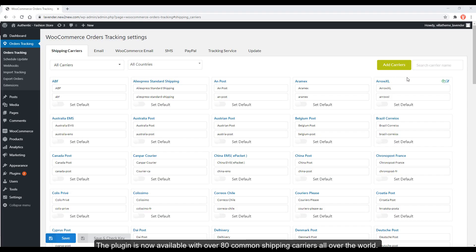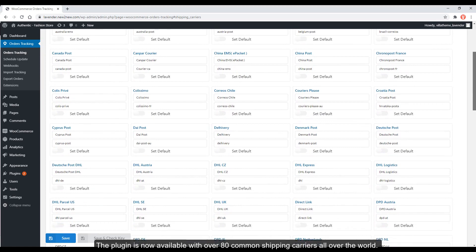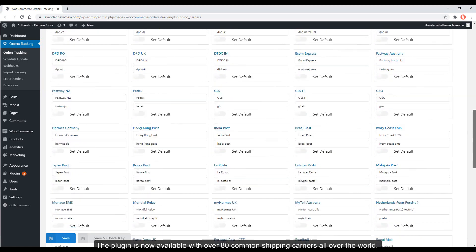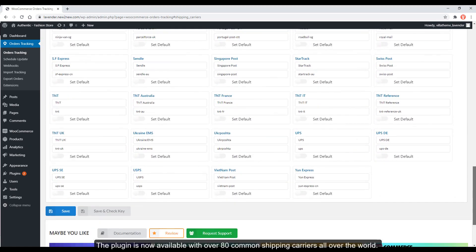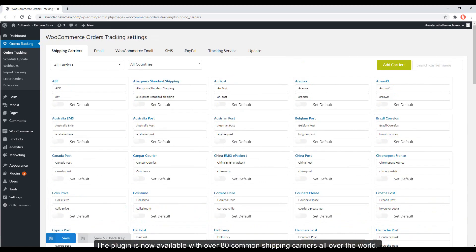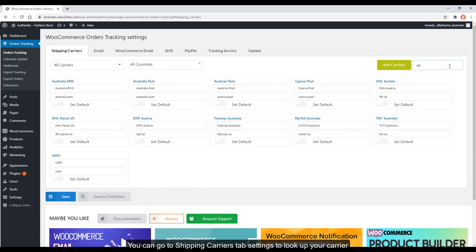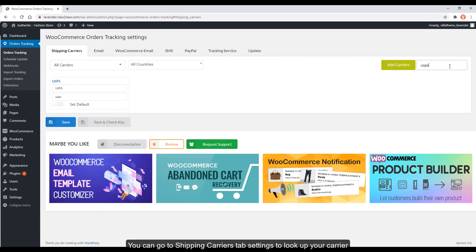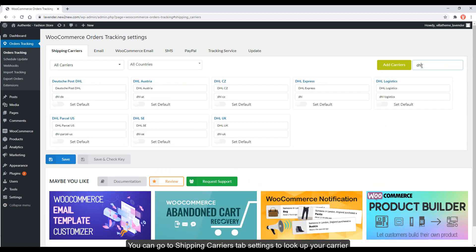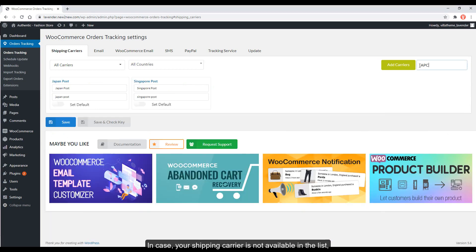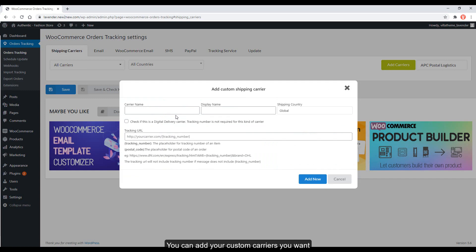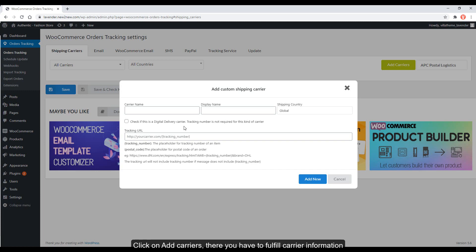The plugin is now available with over 80 common shipping carriers all over the world. You can go to Shipping Carriers tab settings to look up your carrier. In case your shipping carrier is not available in the list, you can add your custom carriers you want. Click on Add Carriers, there you have to fulfill carrier information: